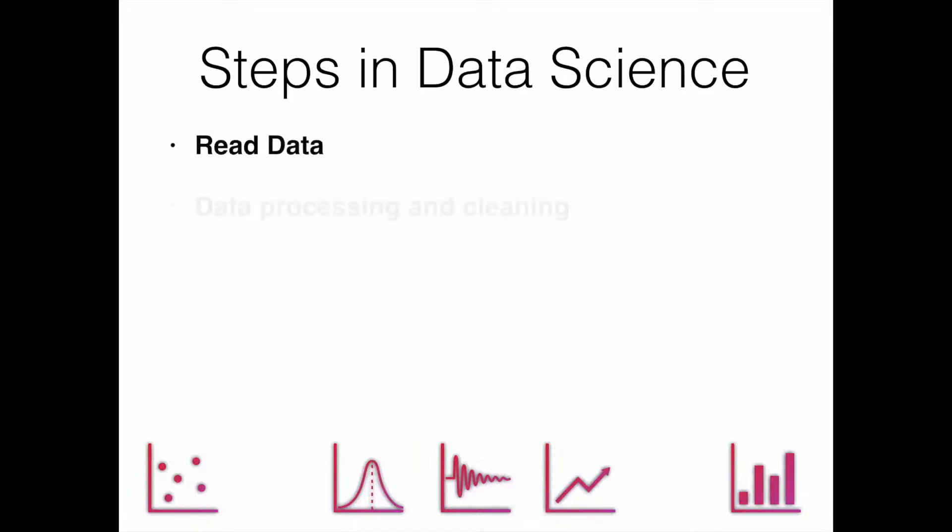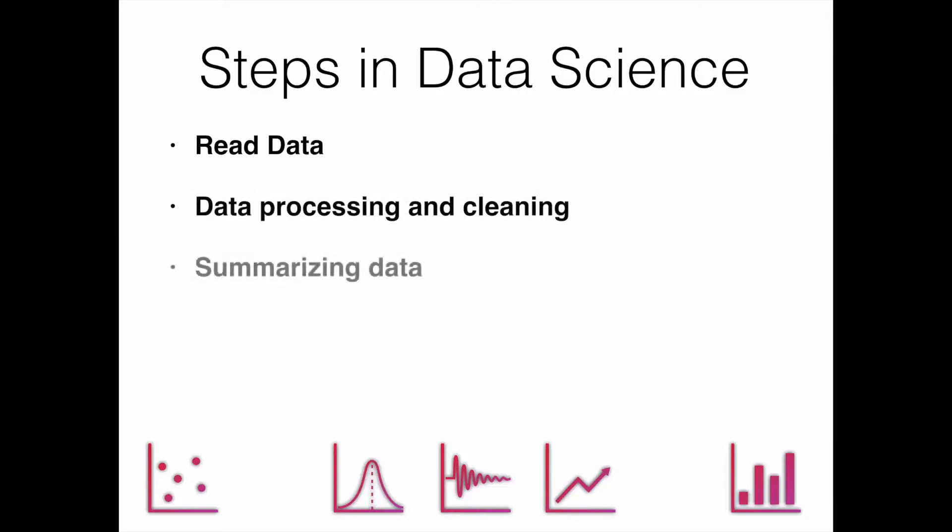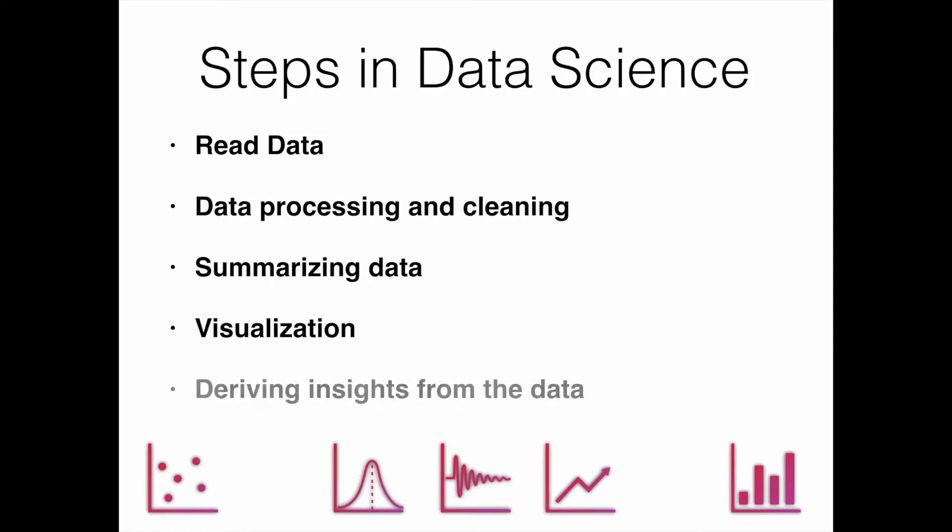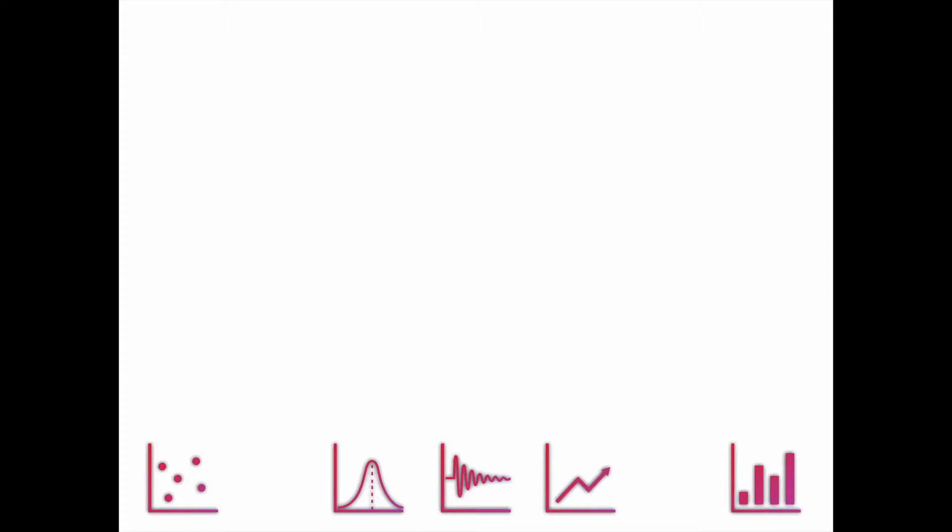Then we have data processing and cleaning. 80% of data science consists of data processing and data cleaning. Then we have summarizing the data, then we will do visualization, and then we have deriving insights from the data.